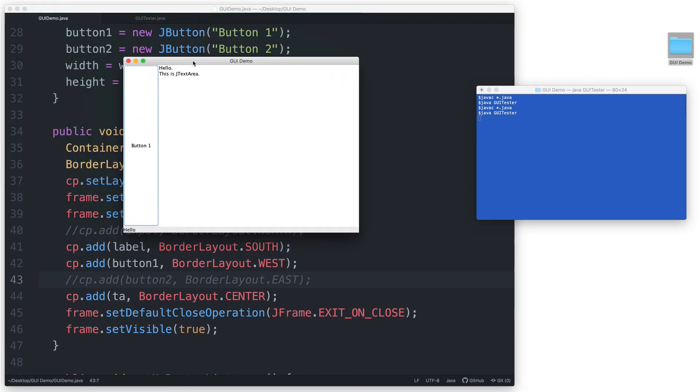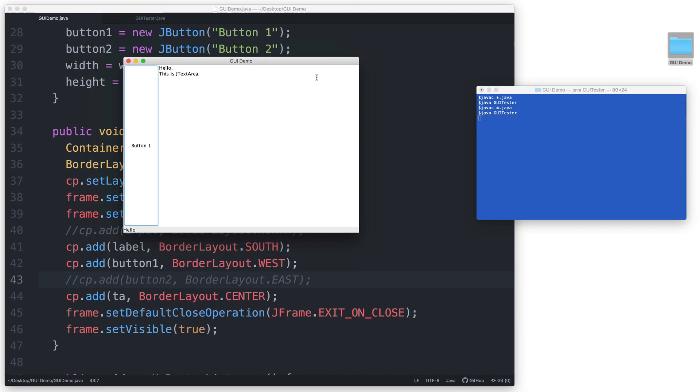Here you see that the JTextArea in the center region and the button1 in the west region will fill up the area that was originally taken up by the north region. And then the JTextArea extends further into the right side to fill up the area that was previously occupied by button2 in the east region.